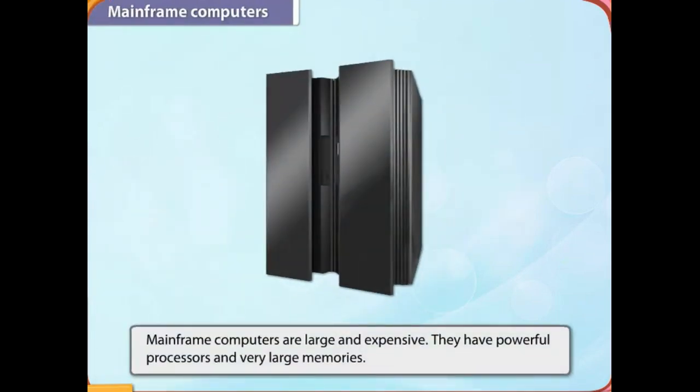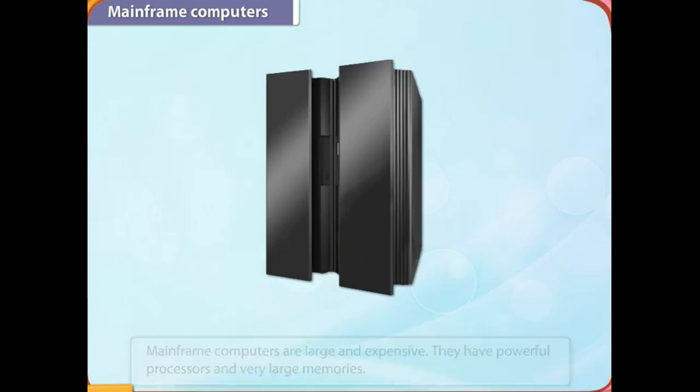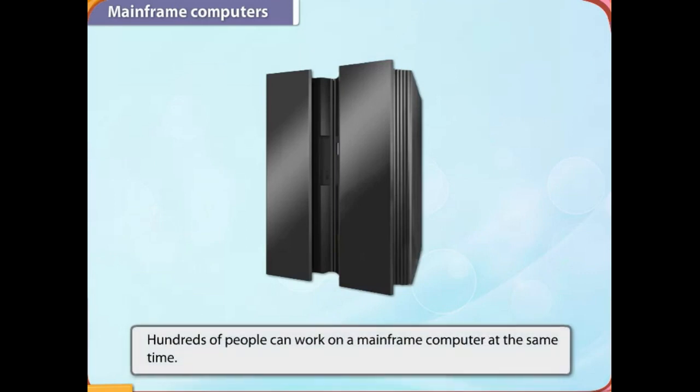Mainframe computers are large and expensive. They have powerful processors and very large memories. Hundreds of people can work on a mainframe computer at the same time.